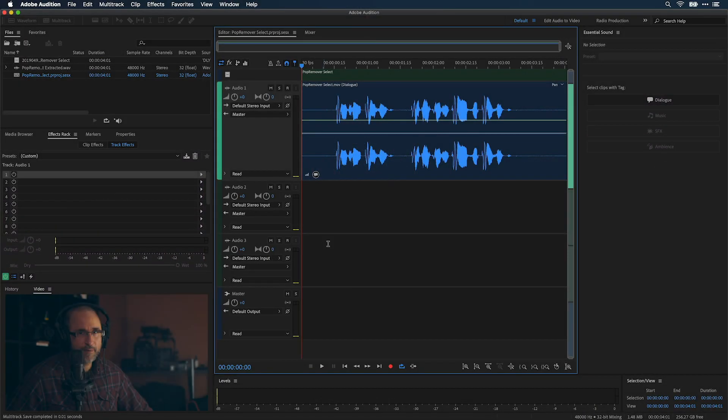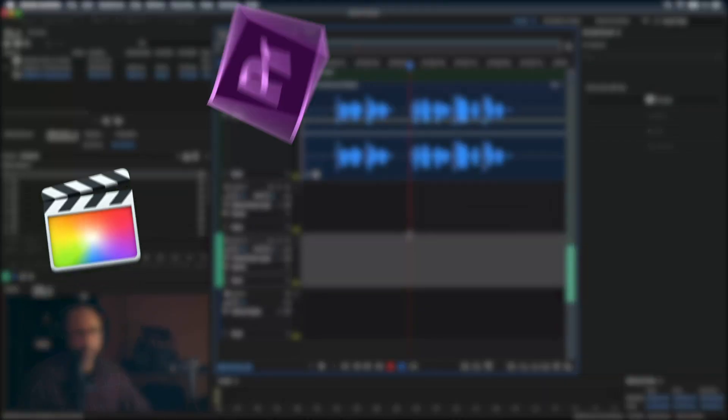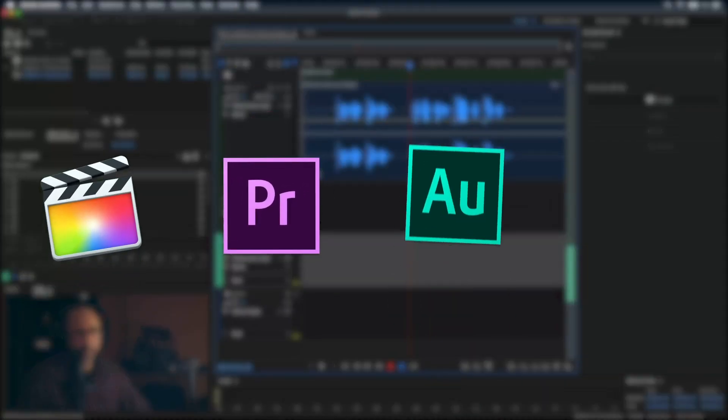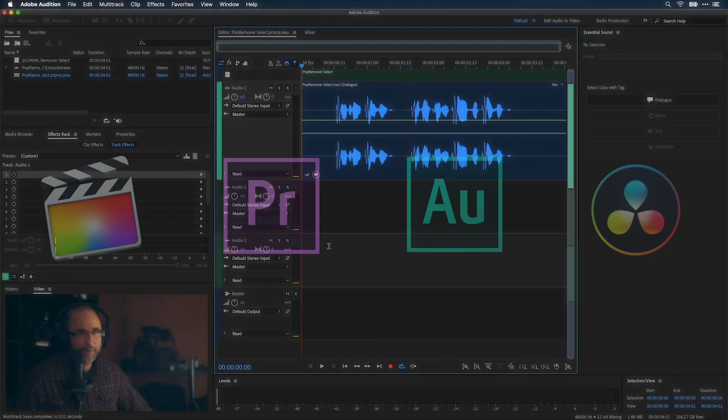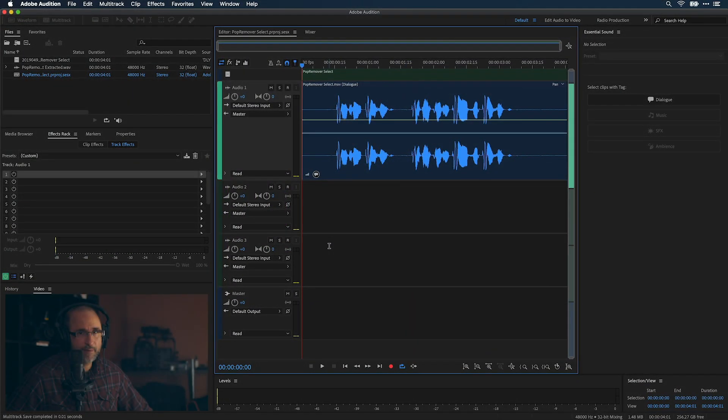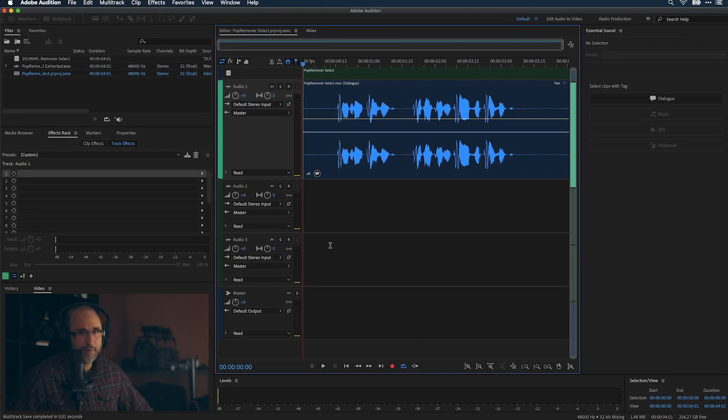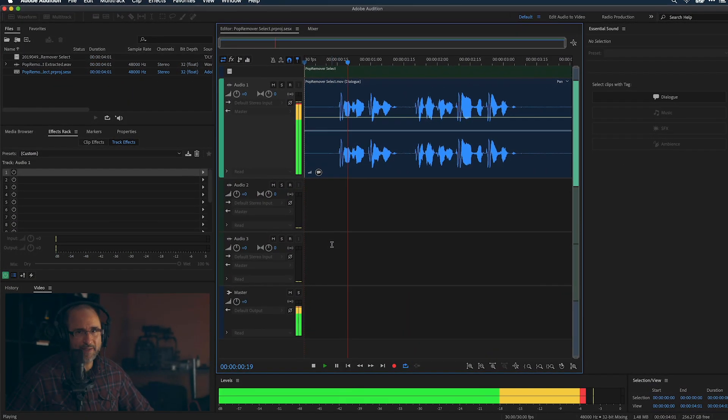I'm in Adobe Audition, but Pop Remover AI works in multiple host applications. I have a clip that has some popping noises in it. That's perfect.